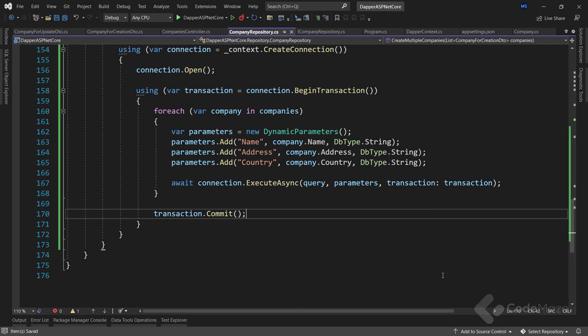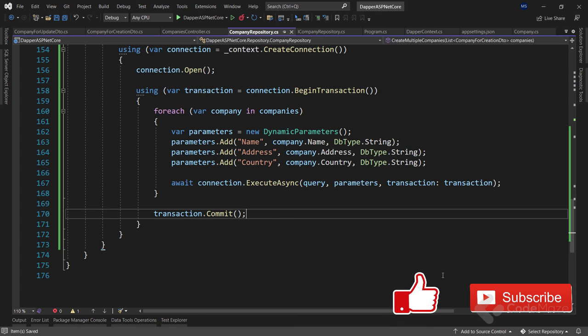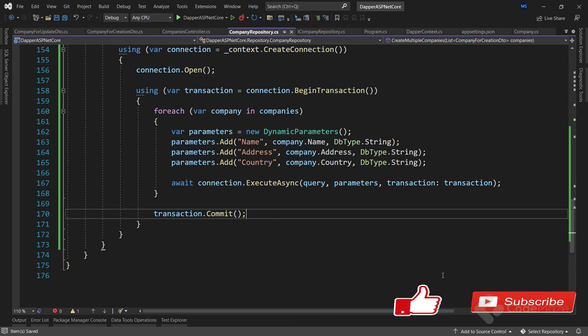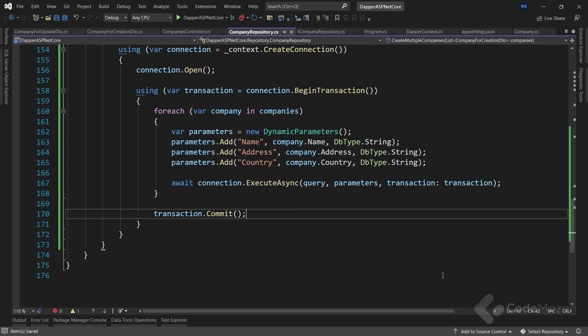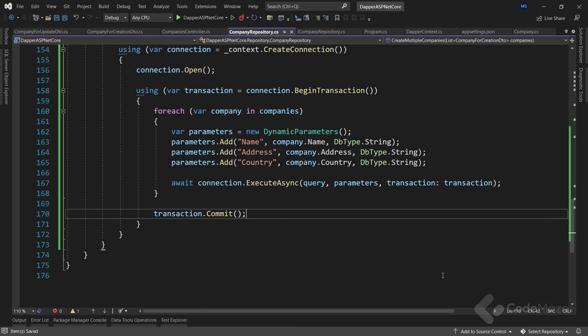Please don't forget to hit the like and subscribe buttons if you enjoyed the video and want to support us. You can also use the bell button to get notifications from our channel. Visit the CodeMaze blog to download the source code, and subscribe to our mailing list to get notified about new content and videos. Thank you for watching and we'll see you again in another video!